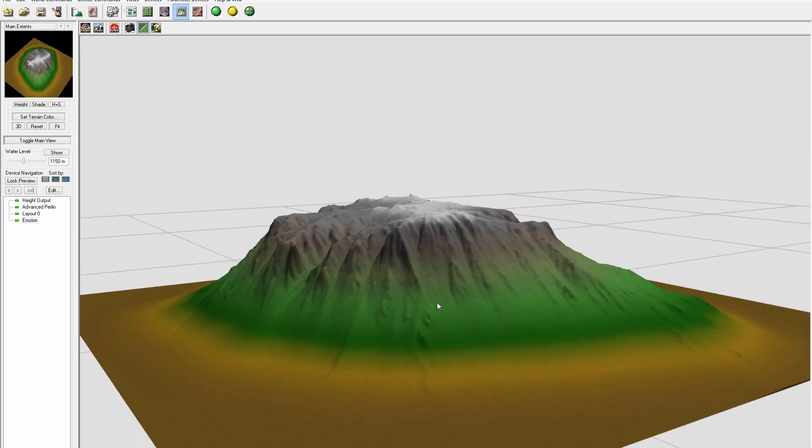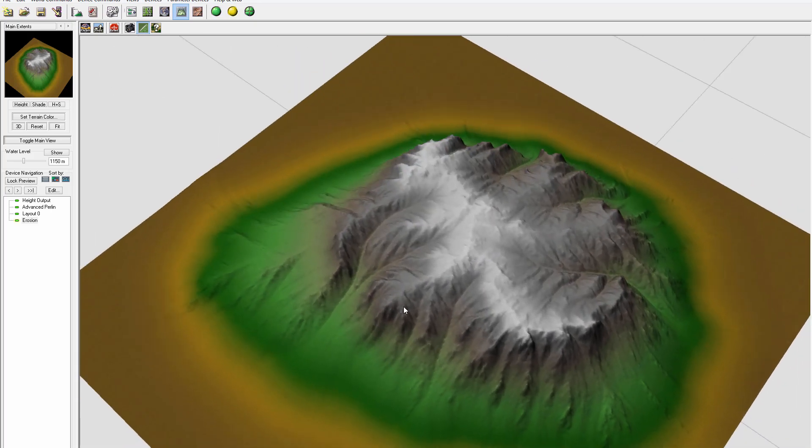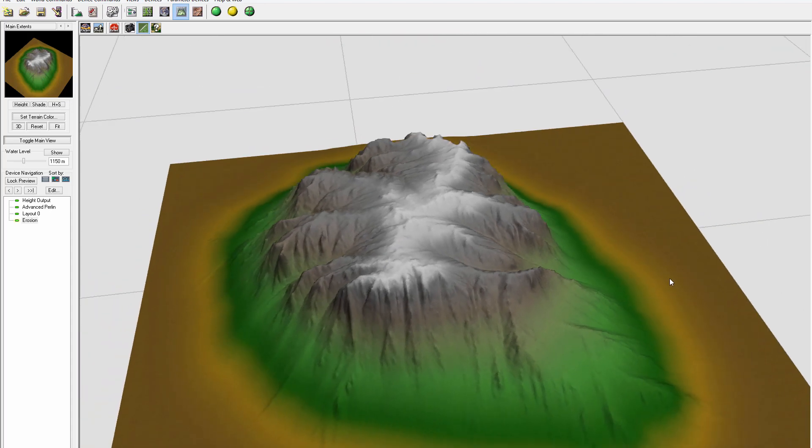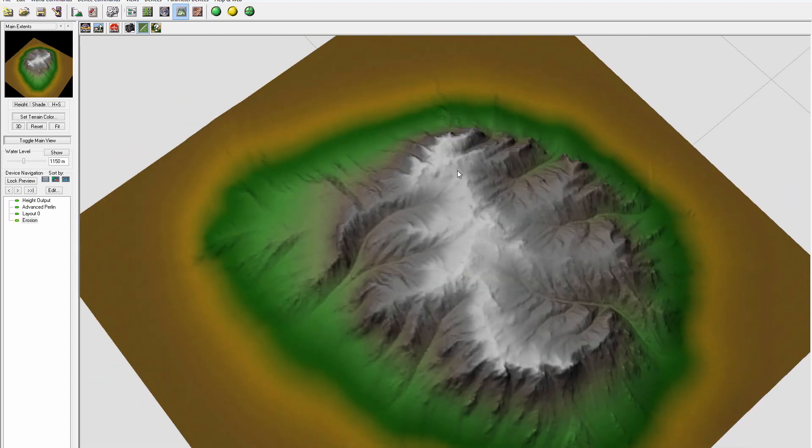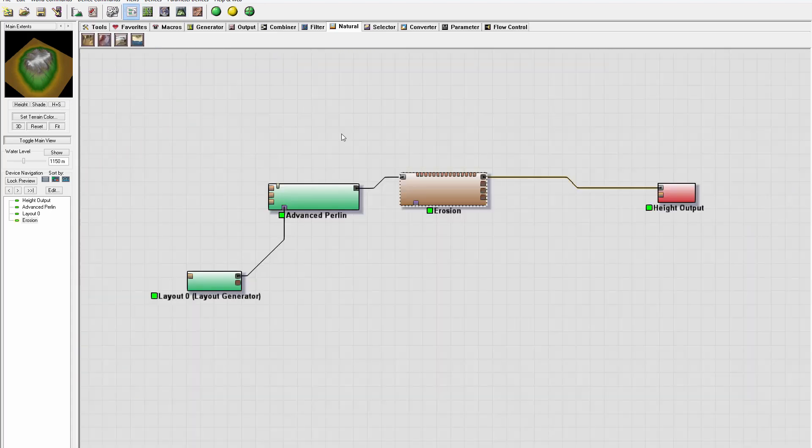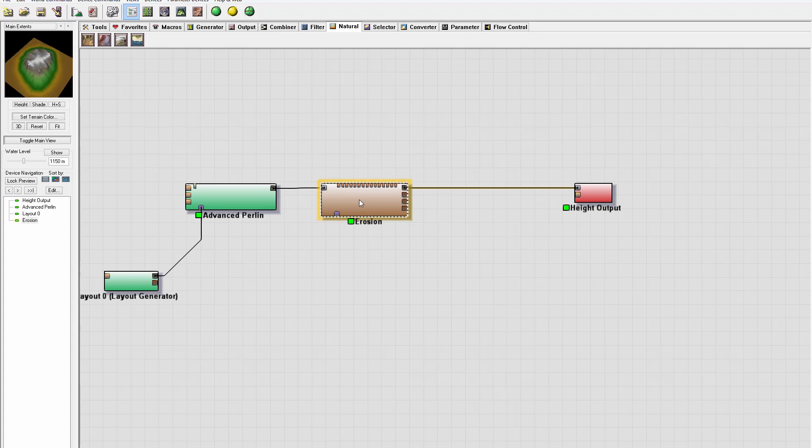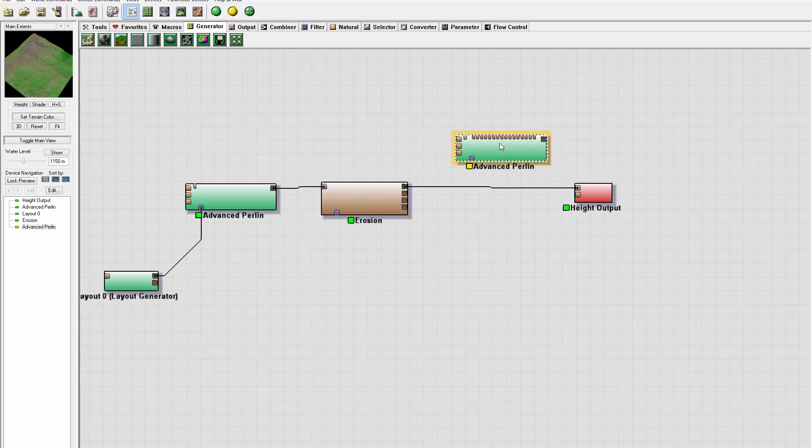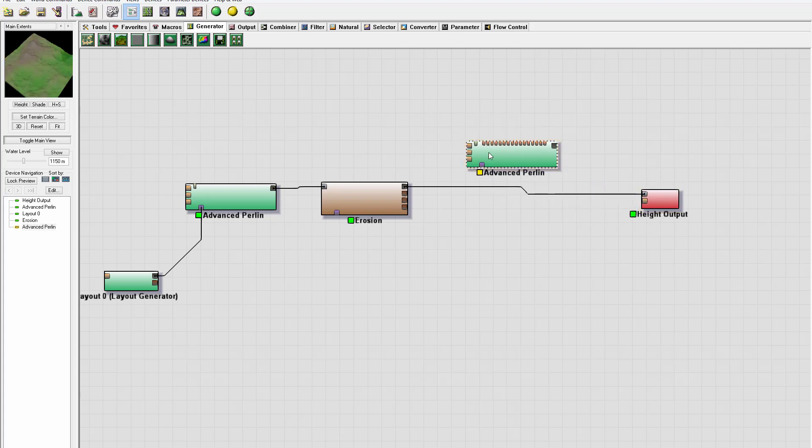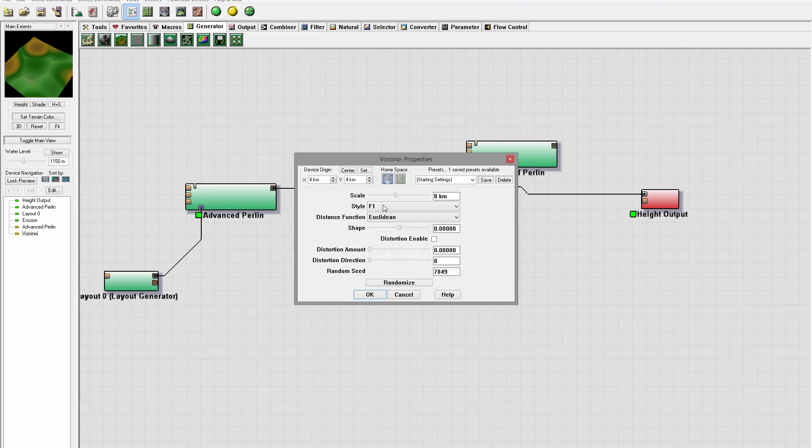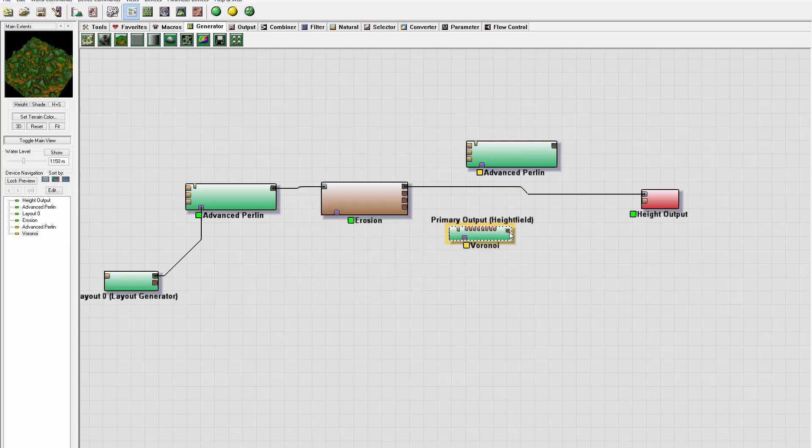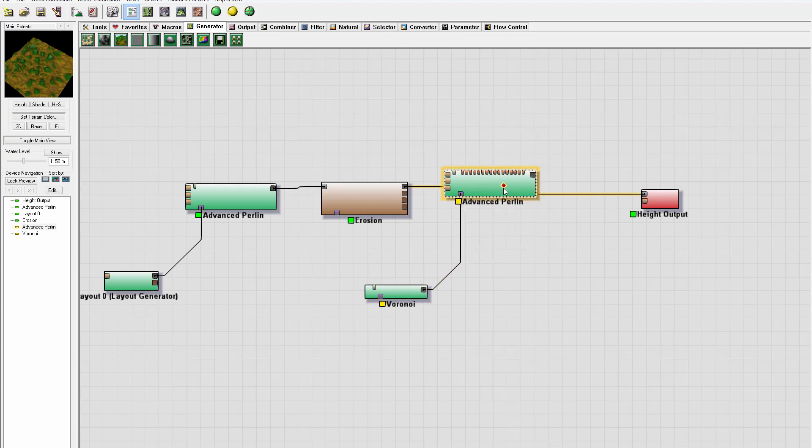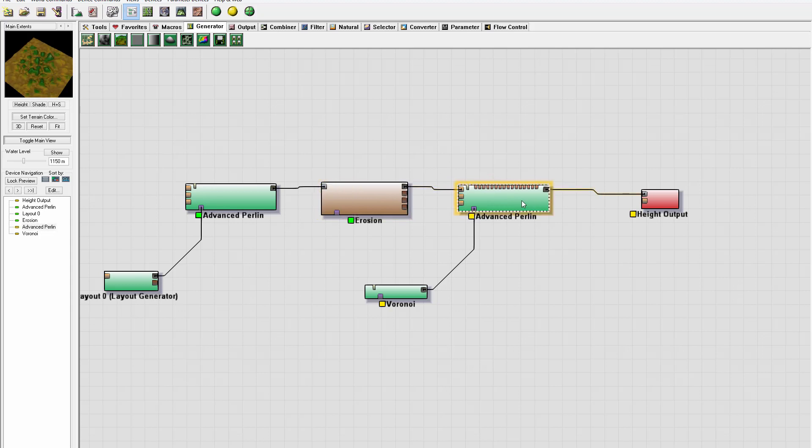Next, I want to add stuff around my mountain so I don't want it too flat. One way to do this is using our advanced perlin. We can take one effect, switch to kind of a rocky look, scale it down, and apply this as a mask on our perlin noise.